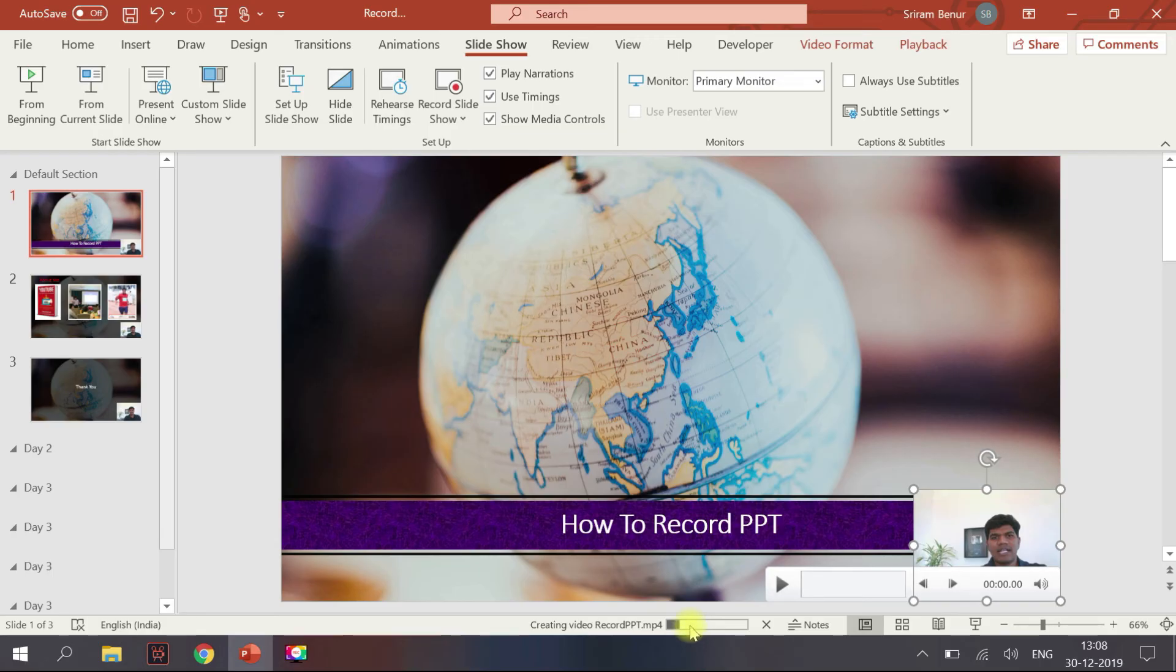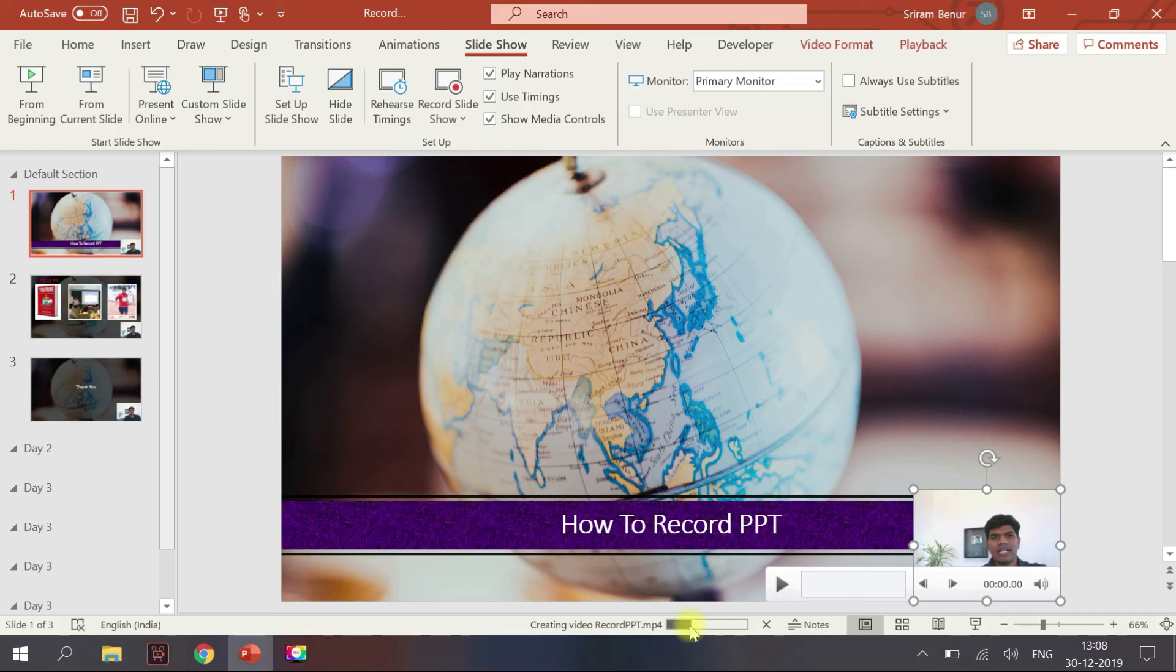So that's how you actually create a recording of a PPT along with your video and audio. Let's let this get completed. After that I will quickly show you how that looks.